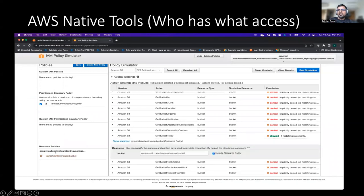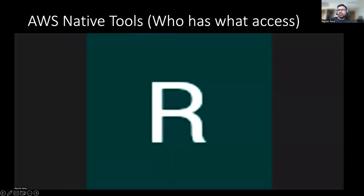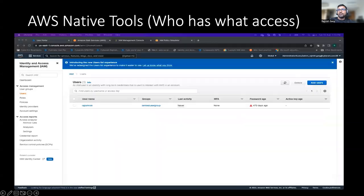Just to summarize: AWS doesn't have a single tool that can provide complete visibility around who has access to what. If you really want to look at a complete organization level and around the effective permissions, that's where you need to leverage upon some sort of third-party CIEM tools.